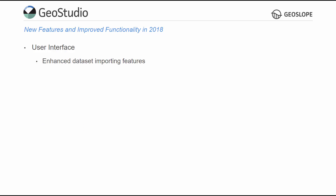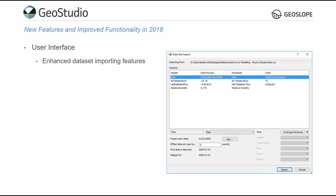Enhanced dataset importing functionality is now available to assist in setting up data-intensive functions, like those required by the land-climate interaction and surface energy balance boundary conditions. The dataset import window allows for easy selection of data files, including the ability to specify which columns to import, the data defined by each column, and the associated units.